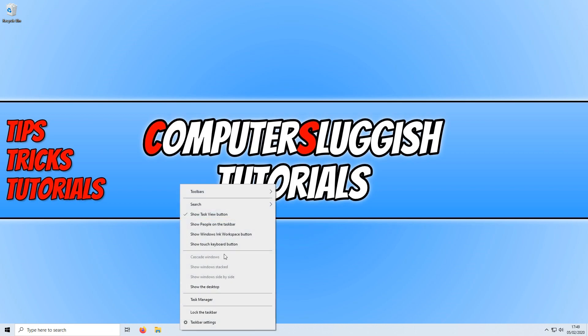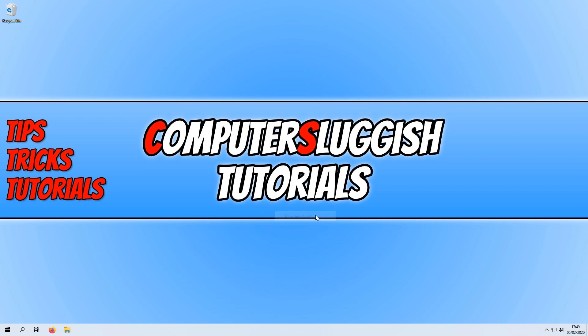If we right click again and click on search and show search icon, it will only show the search icon.